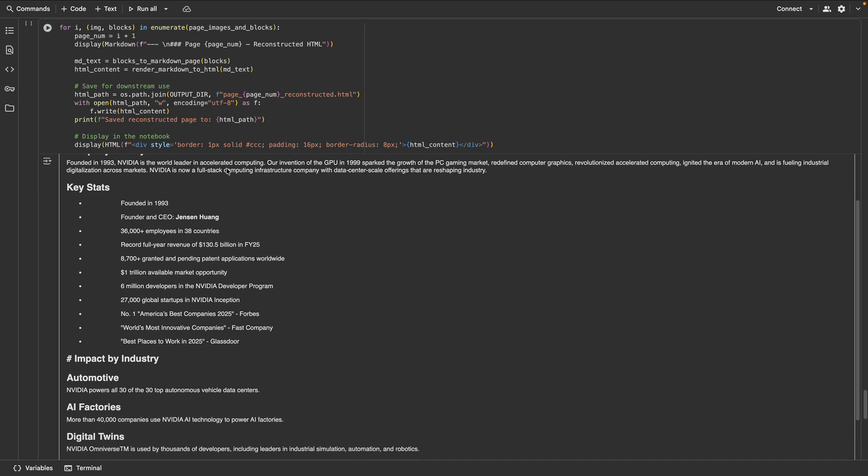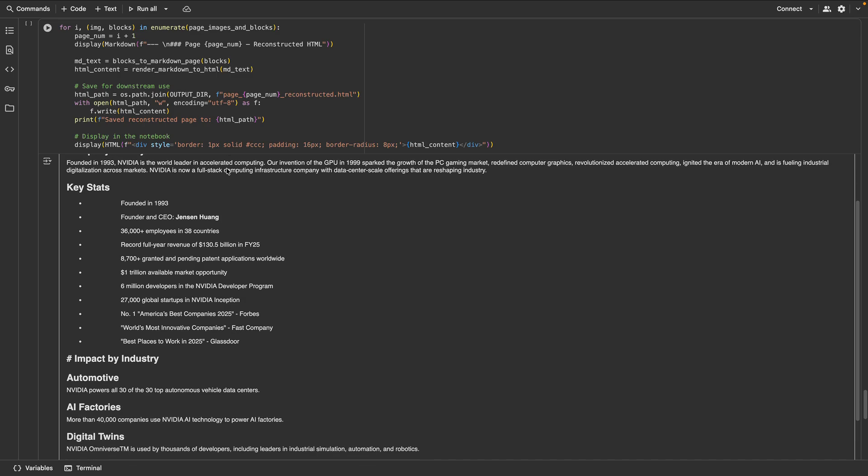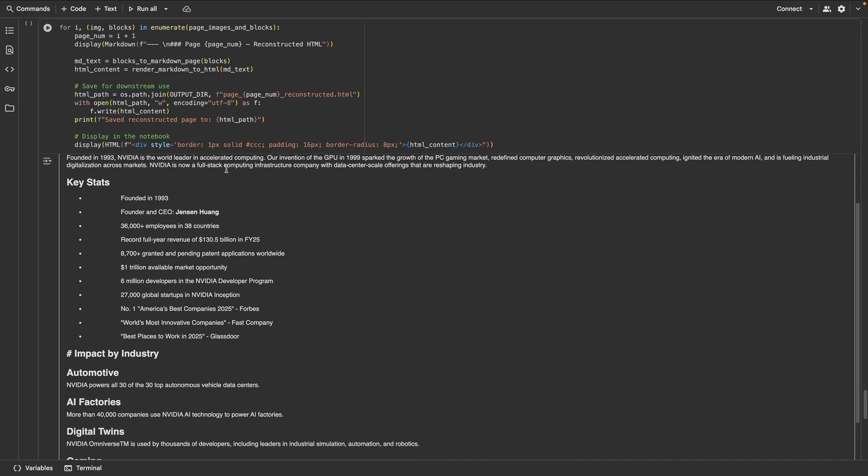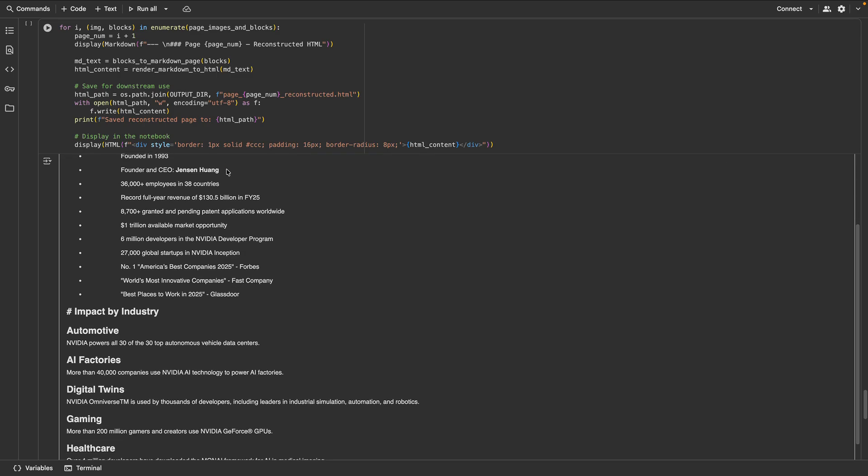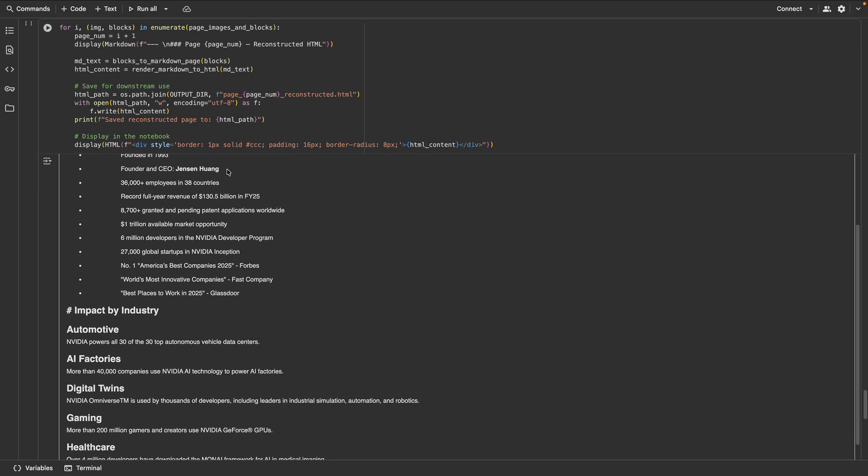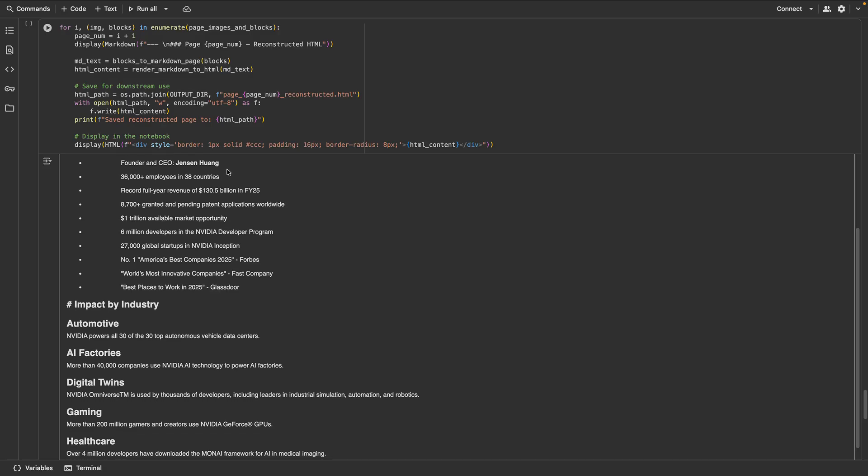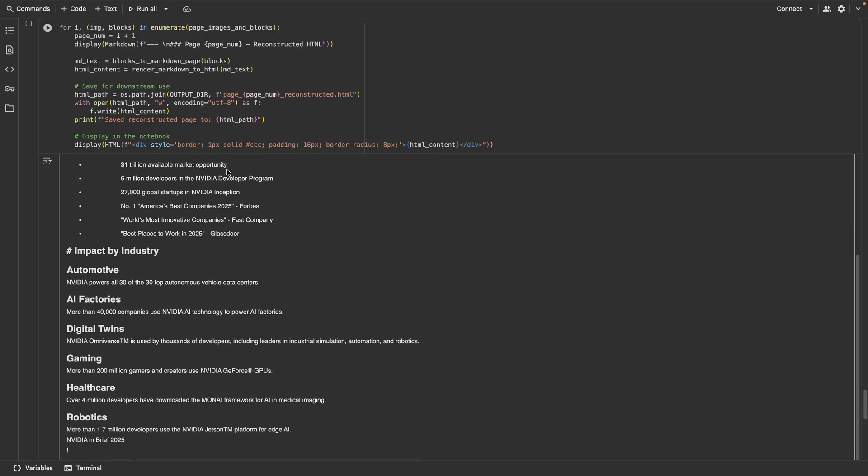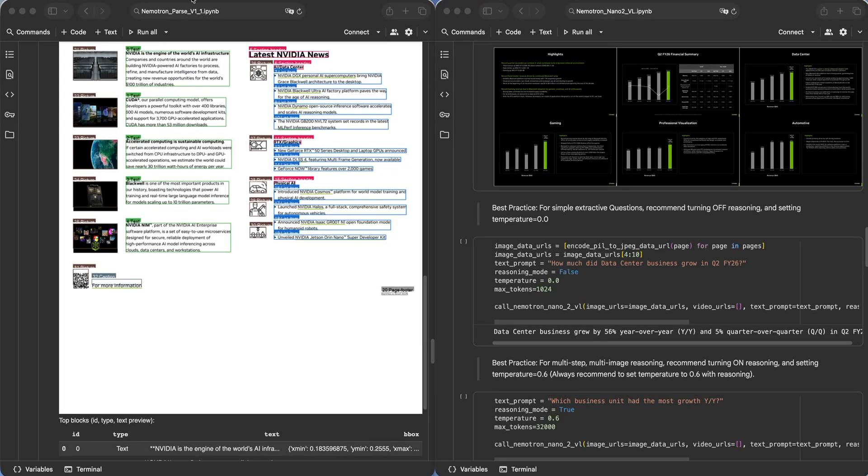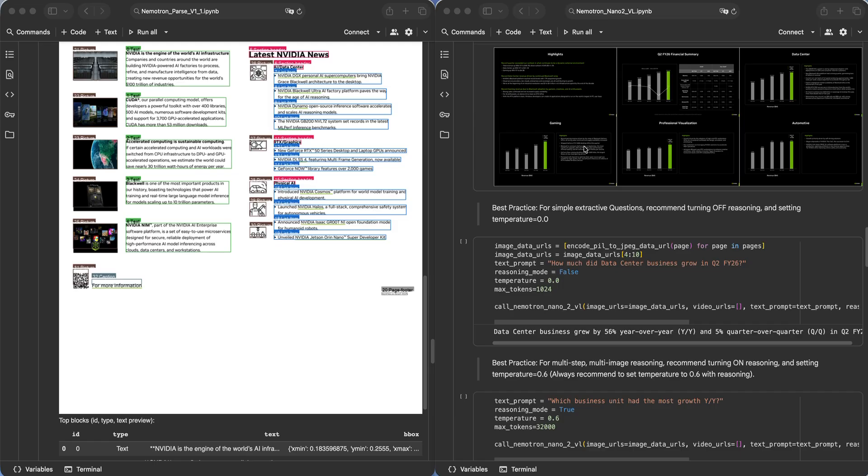V1.1 delivers higher accuracy, longer context, and layout-aware outputs that drastically reduce post-processing and make agents reliable. Compare Nemotron Parse V1.1 with Nemotron Nano 2VL. Nemotron Parse tells you what's on the page and where. Nemotron Nano 2VL answers questions about images, charts, and figures.